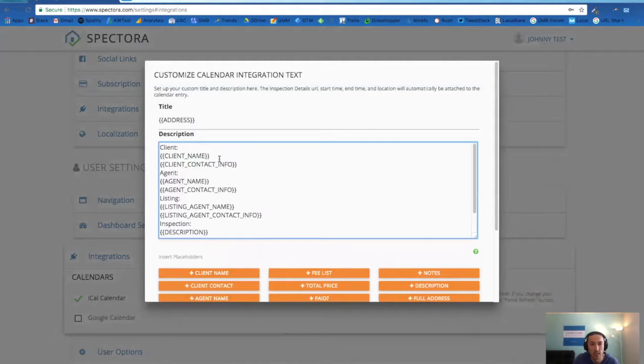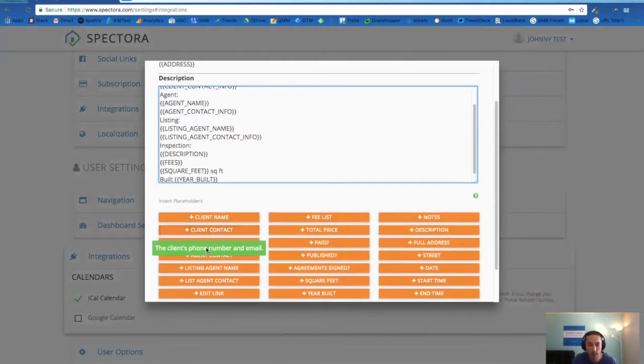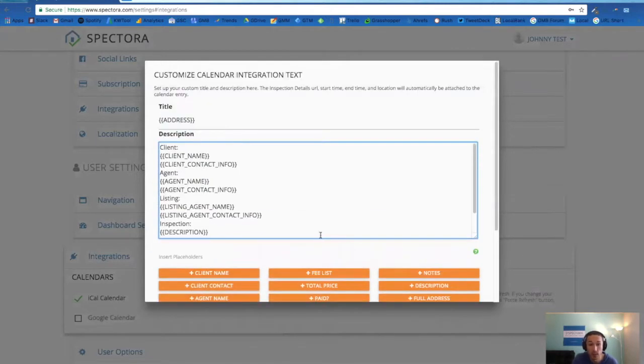So you can see here we have client name, contact info, agent name, agent contact info, a ton of other placeholders to give you that information in your Google or iCal.